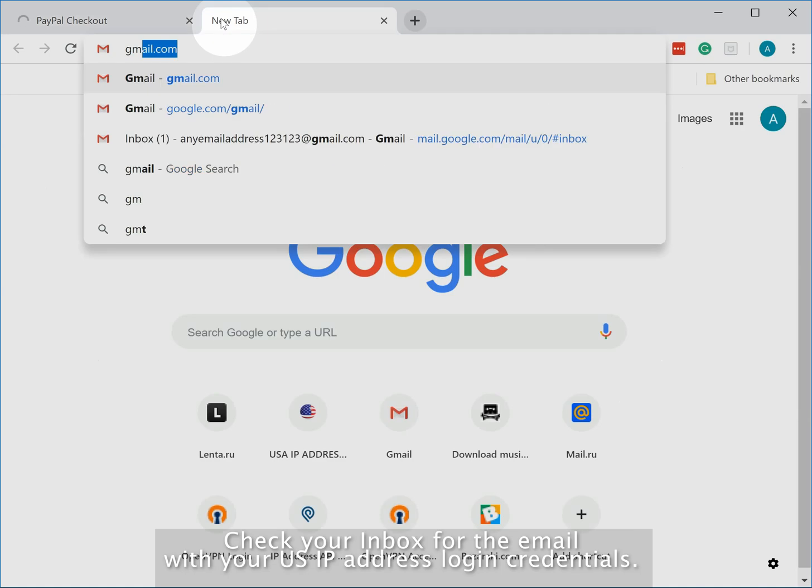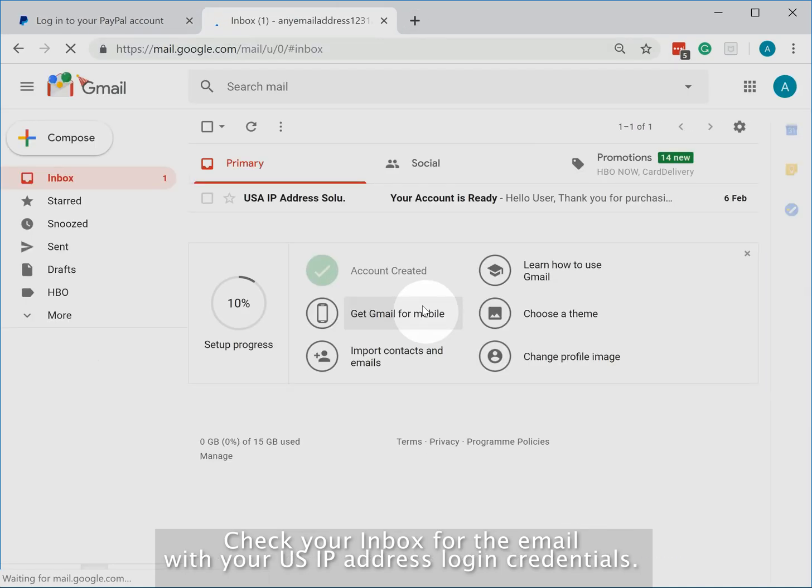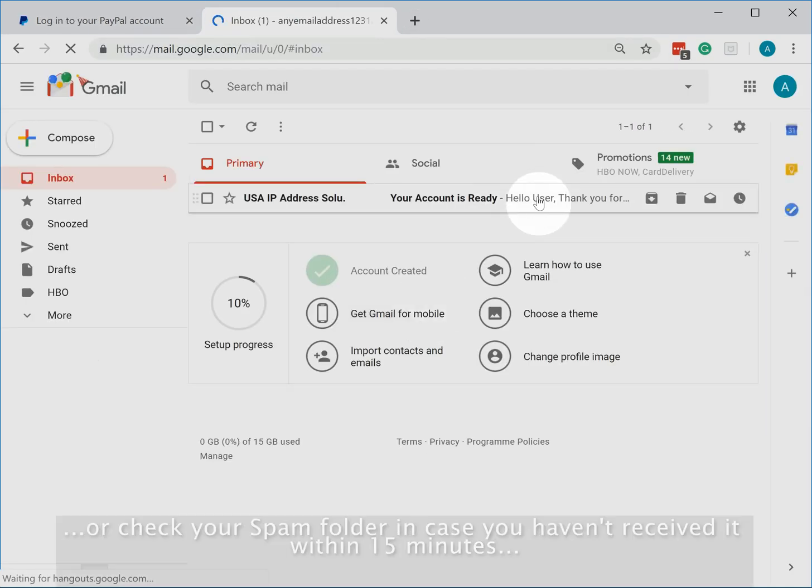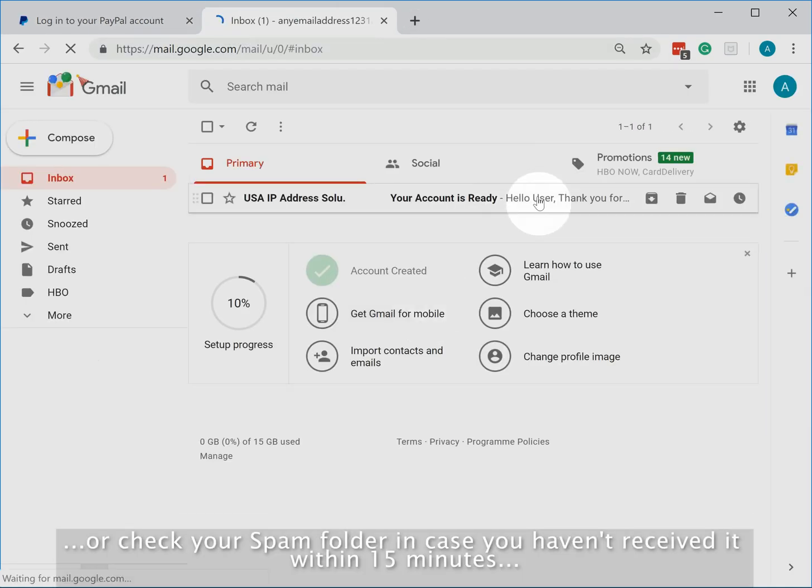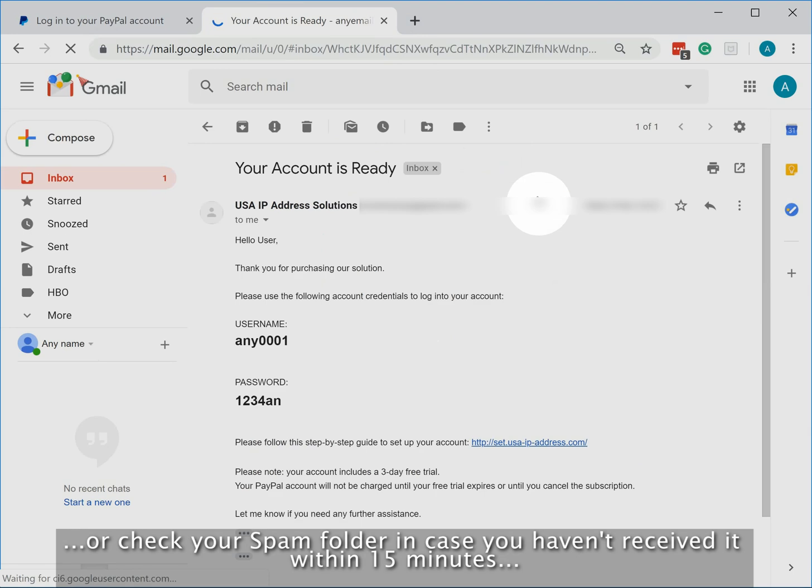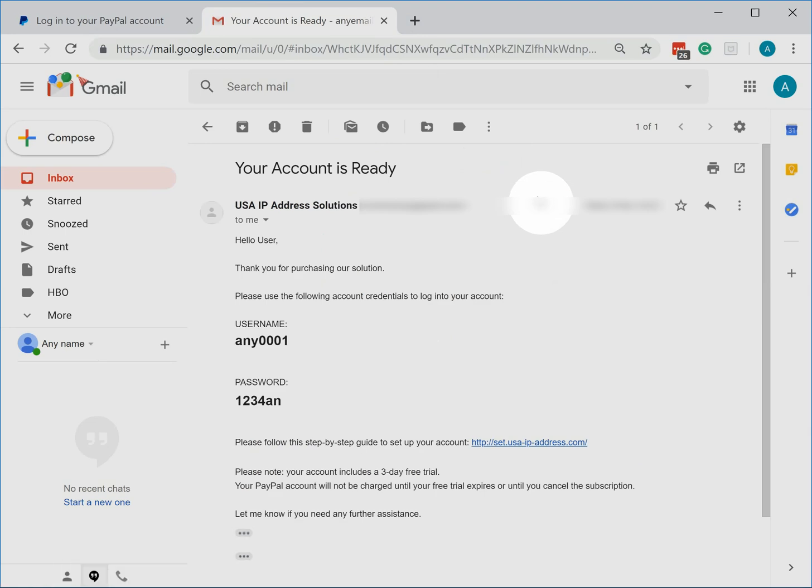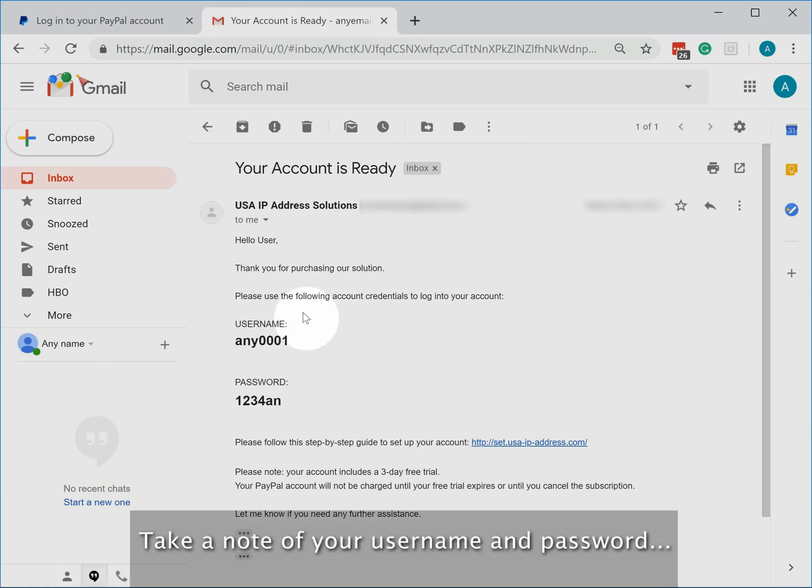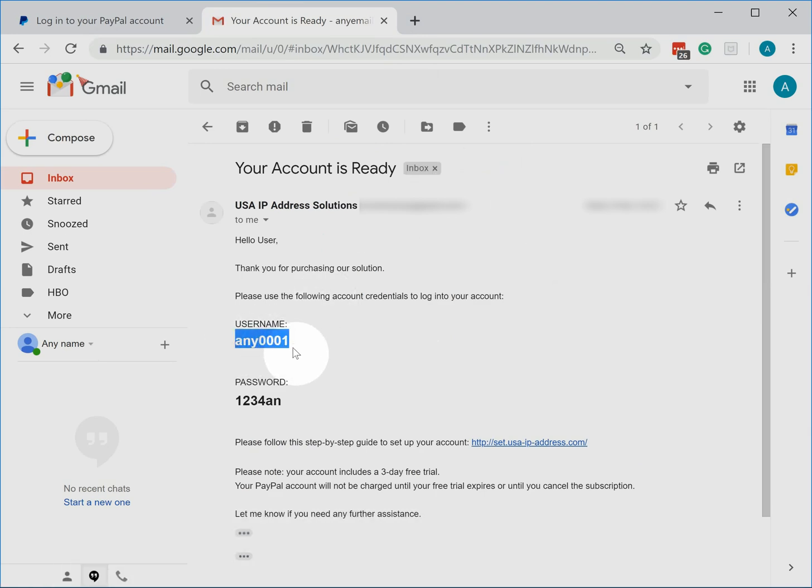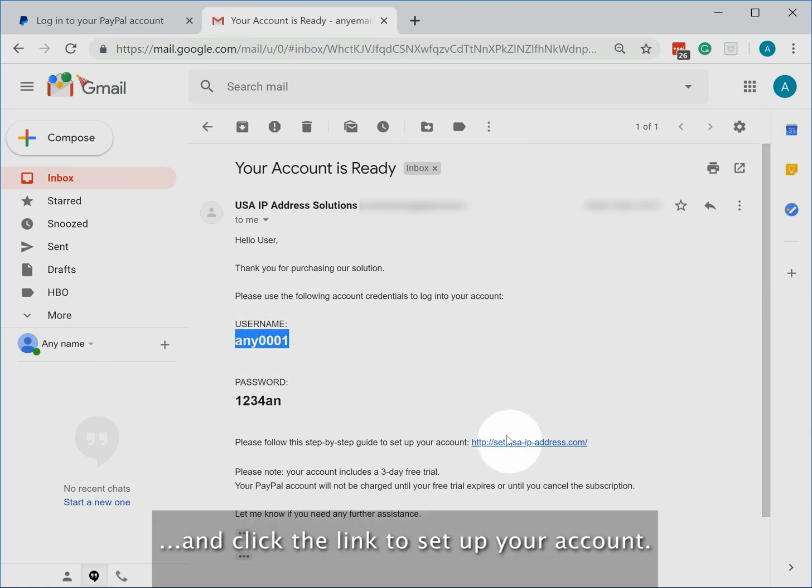Check your inbox for the email with your US IP address login credentials. Or check your spam folder in case you haven't received it within 15 minutes. Take a note of your username and password and click the link to set up your account.